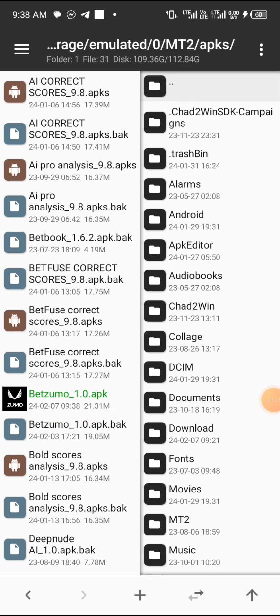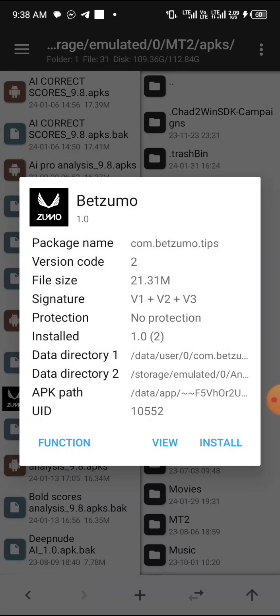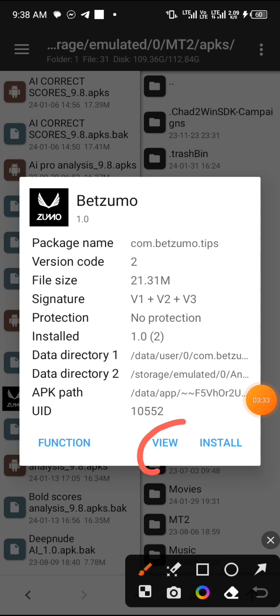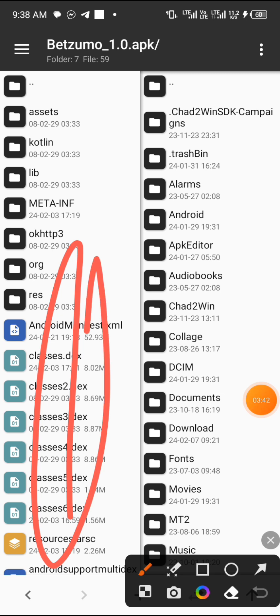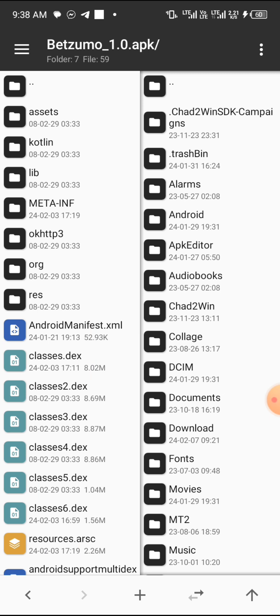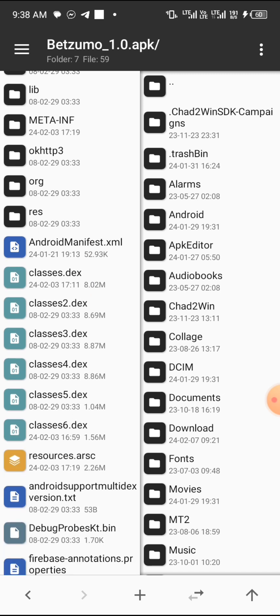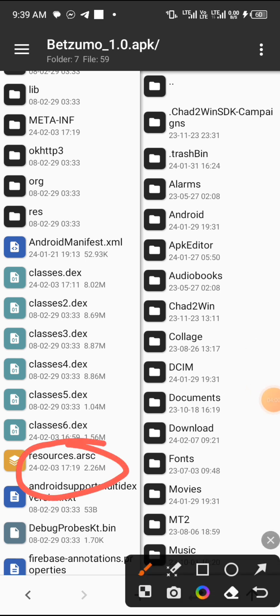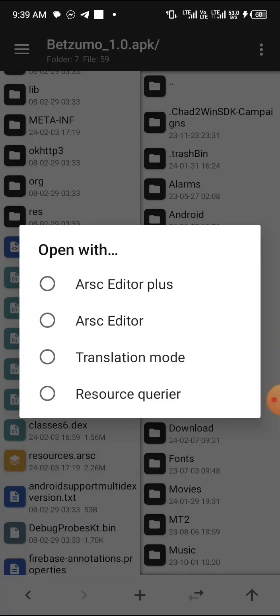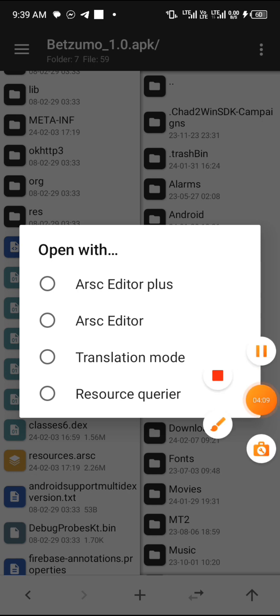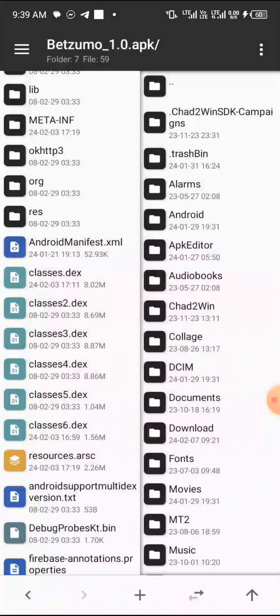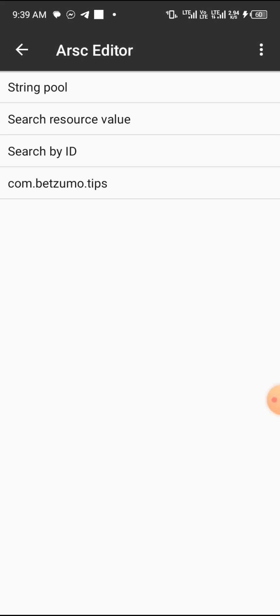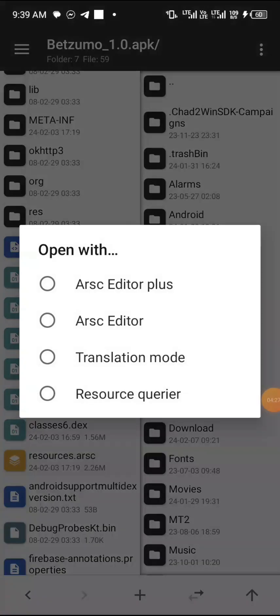Click OK, and then you see the file information — the file has been saved to storage. Click on 'Locate' to locate the important files of BetZumo. After that, tap on BetZumo again and it's gonna open. Once it opens, click on 'View' — very important. These things you are seeing are the files inside this app. After that, leave this section and go over to the 'resources.arsc' file and tap on it.